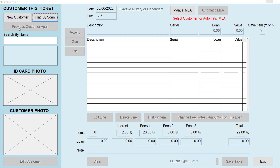Now let's select a customer. If you don't have this customer in your database you can add them by selecting New Customer in the top left. You can also find a customer by barcode or ScanShell scanner by selecting Find by Scan. If your previous transaction was done with this customer you can click where it says Previous Customer to bring up your most recent customer.